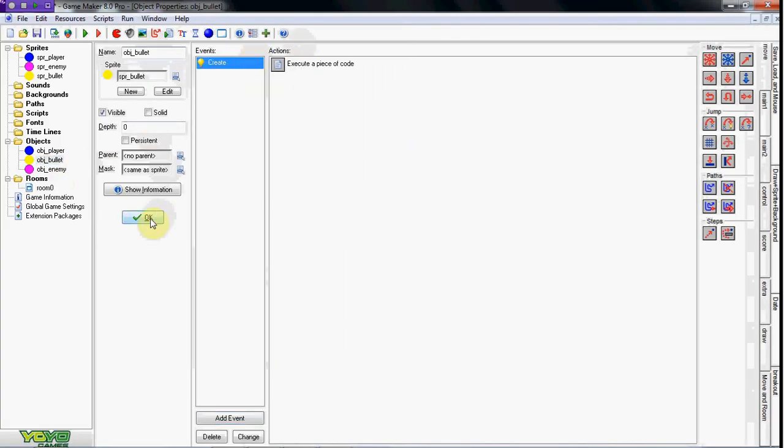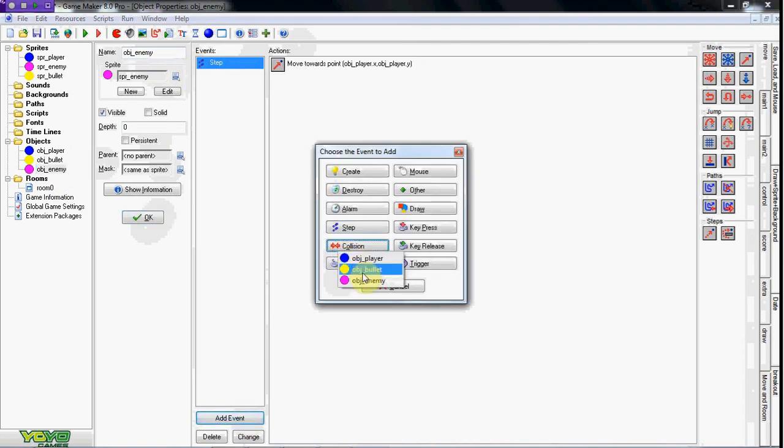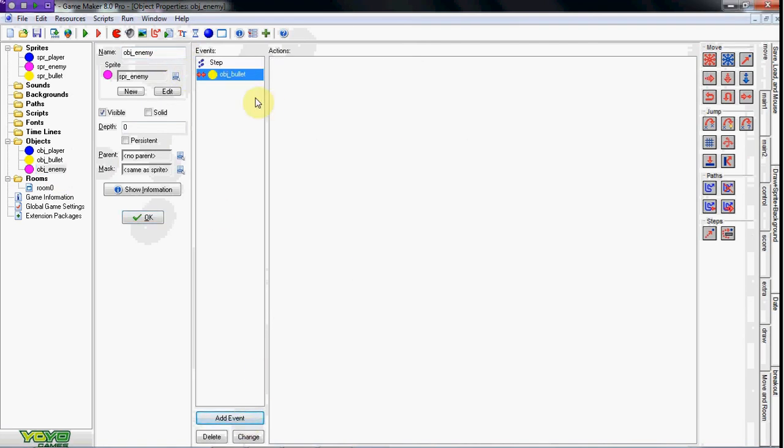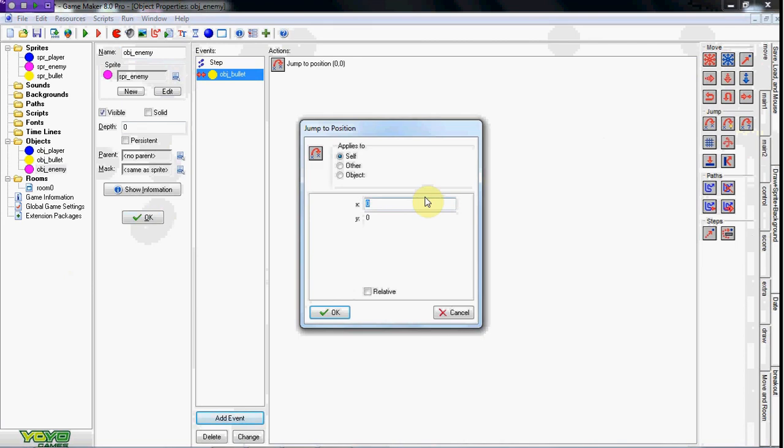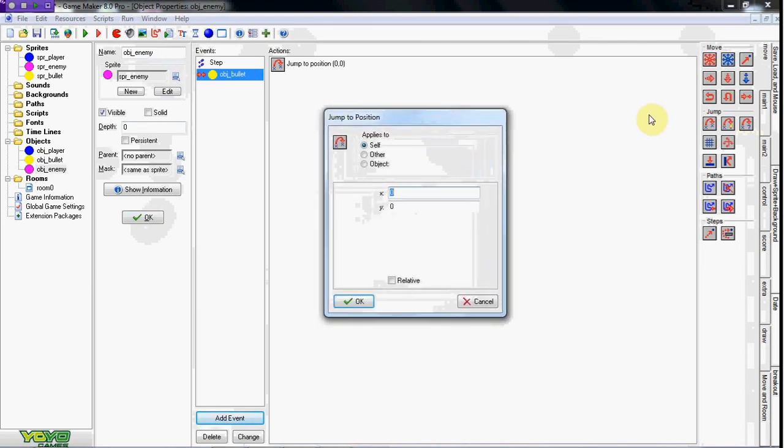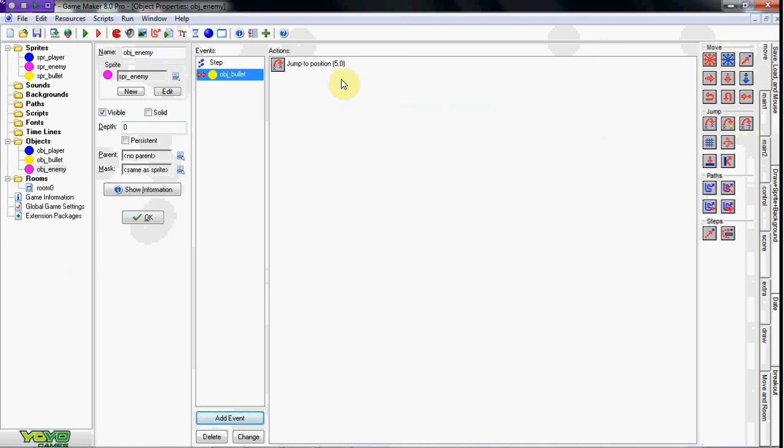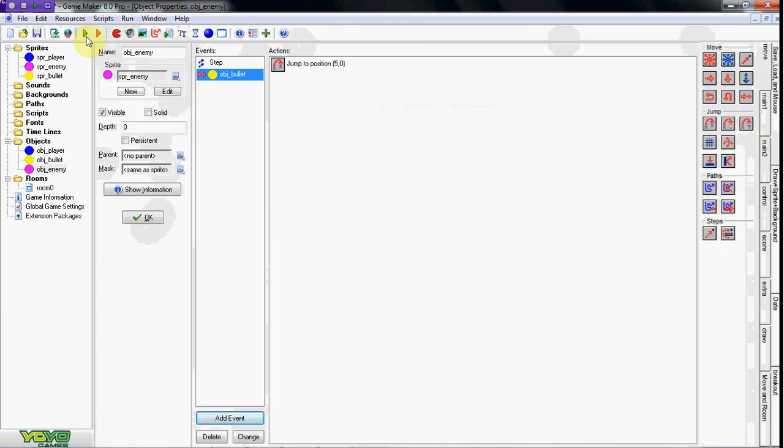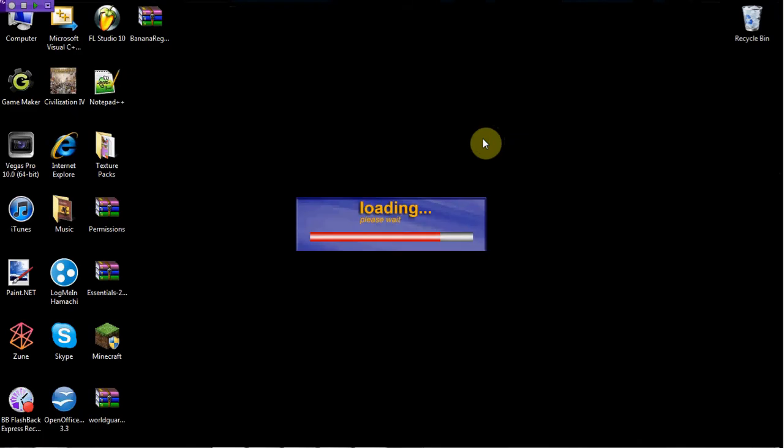All right, so in the enemy object, go ahead and do collision with bullet. Now what's gonna happen is collision with bullet, we're going to go jump to position in the move tab. And in that jump to position we are going to do five relative.